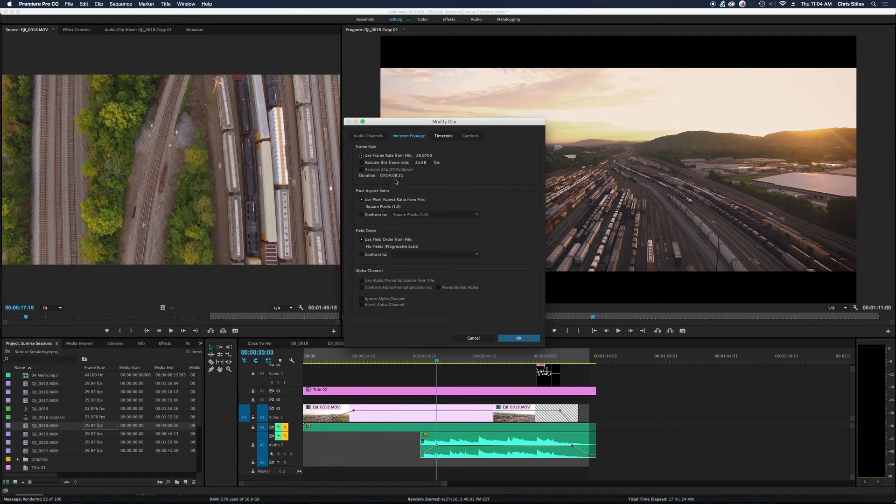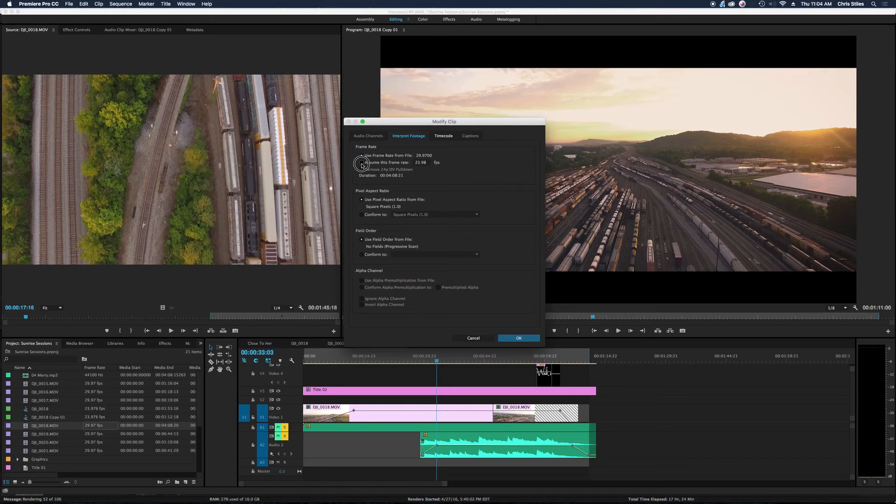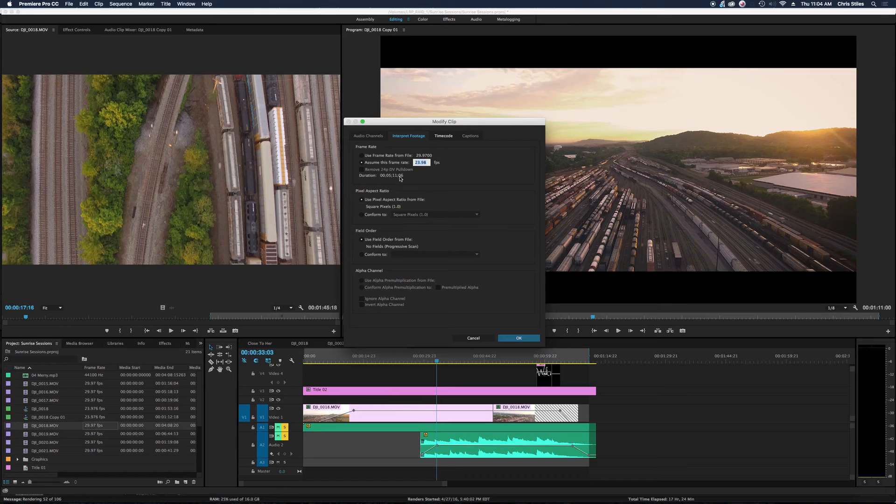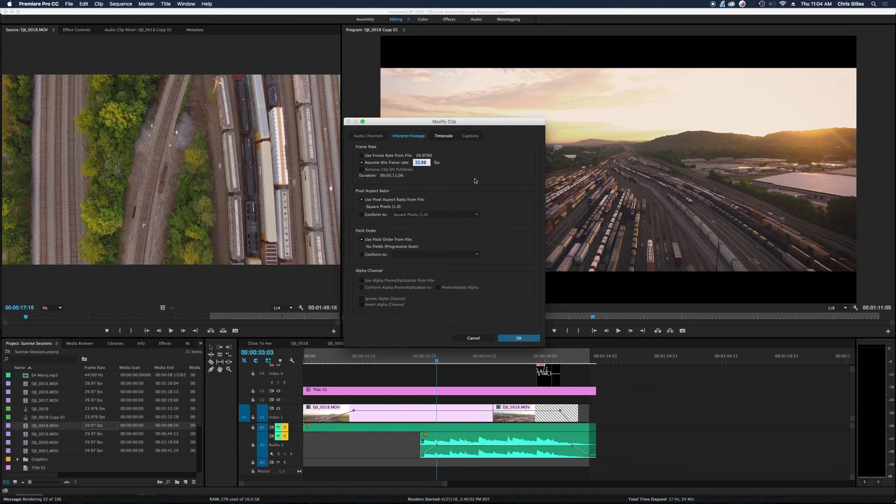So before it was 4 minutes, 8 seconds, 21 frames. Now it's 5 minutes, 11 seconds, 6 frames. So great, we're already seeing that 20% slowdown.